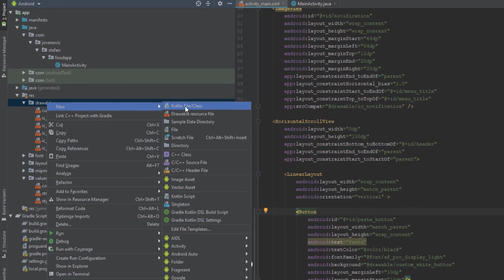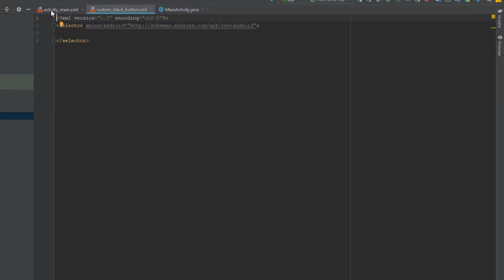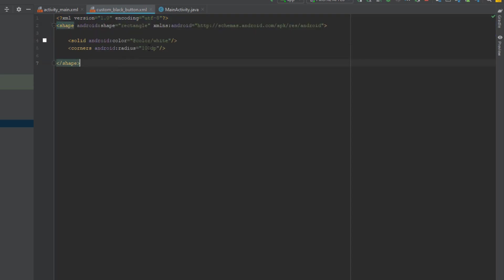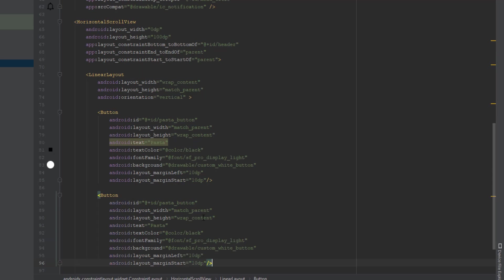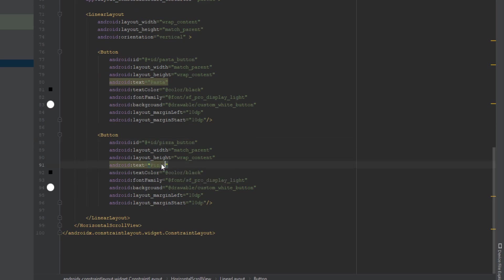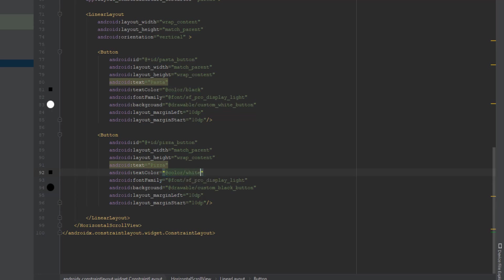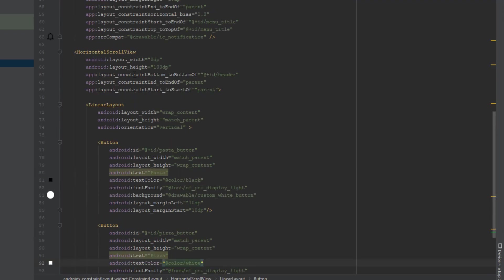Create a new drawable resource file named 'custom_black_button'. Copy the white button code and paste it, but change the color to black. Copy the pasta button, change the ID, set the text to 'Pizza', and set the background to custom_black_button with text color set to white.